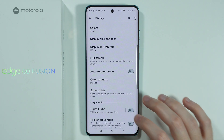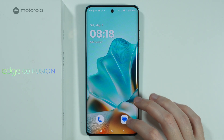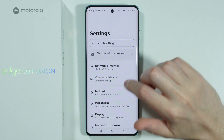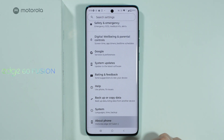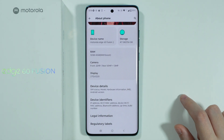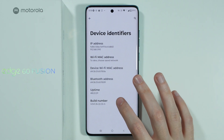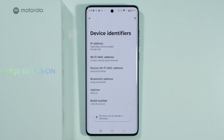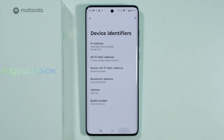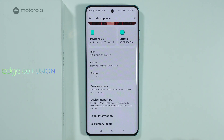Besides that, you can also go to Developer Options. Go to Settings once again, scroll all the way down and choose About Phone, scroll down again and choose Device Info, then keep tapping on Build Number until you see the message that you are a developer. You might also need to enter your screen lock password or use biometrics to proceed.